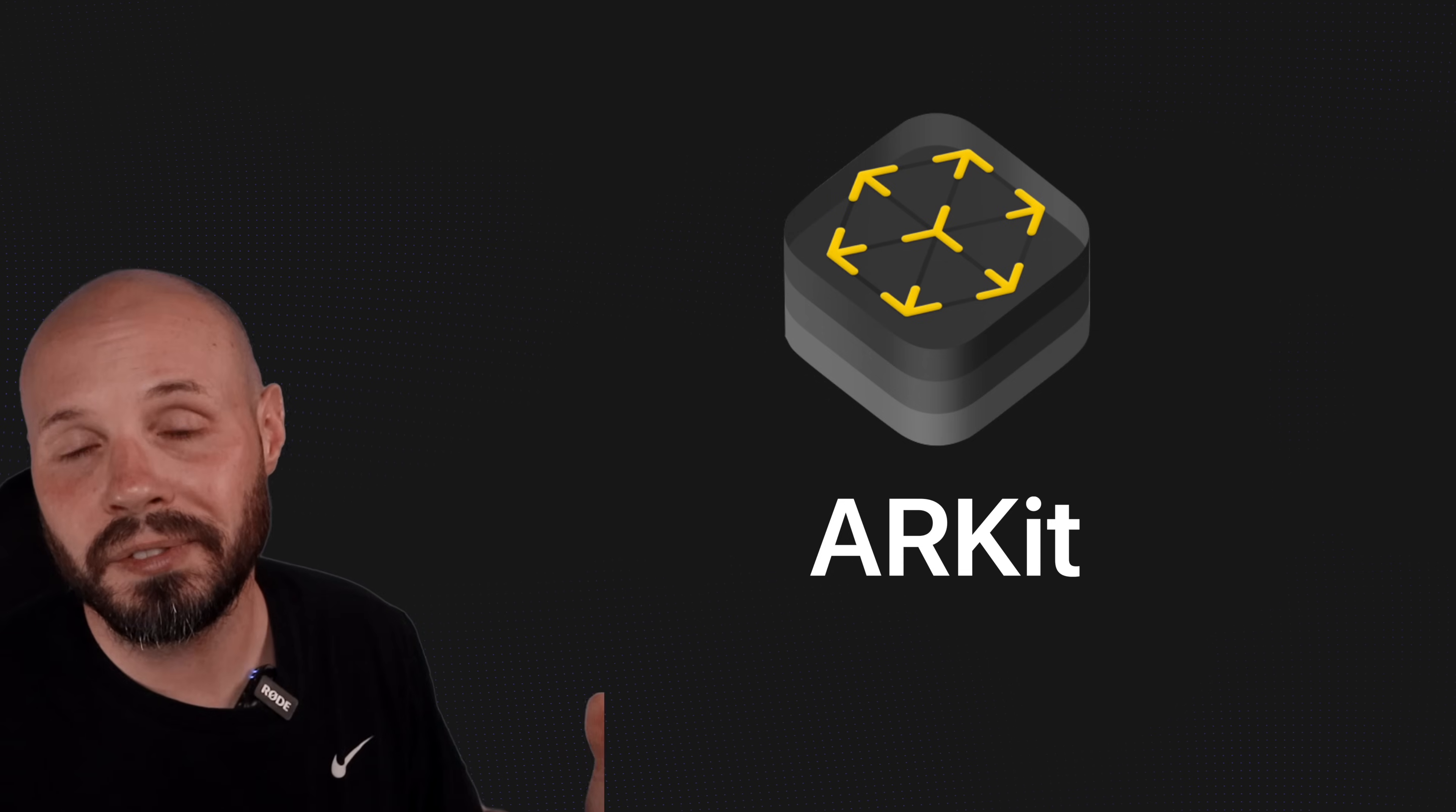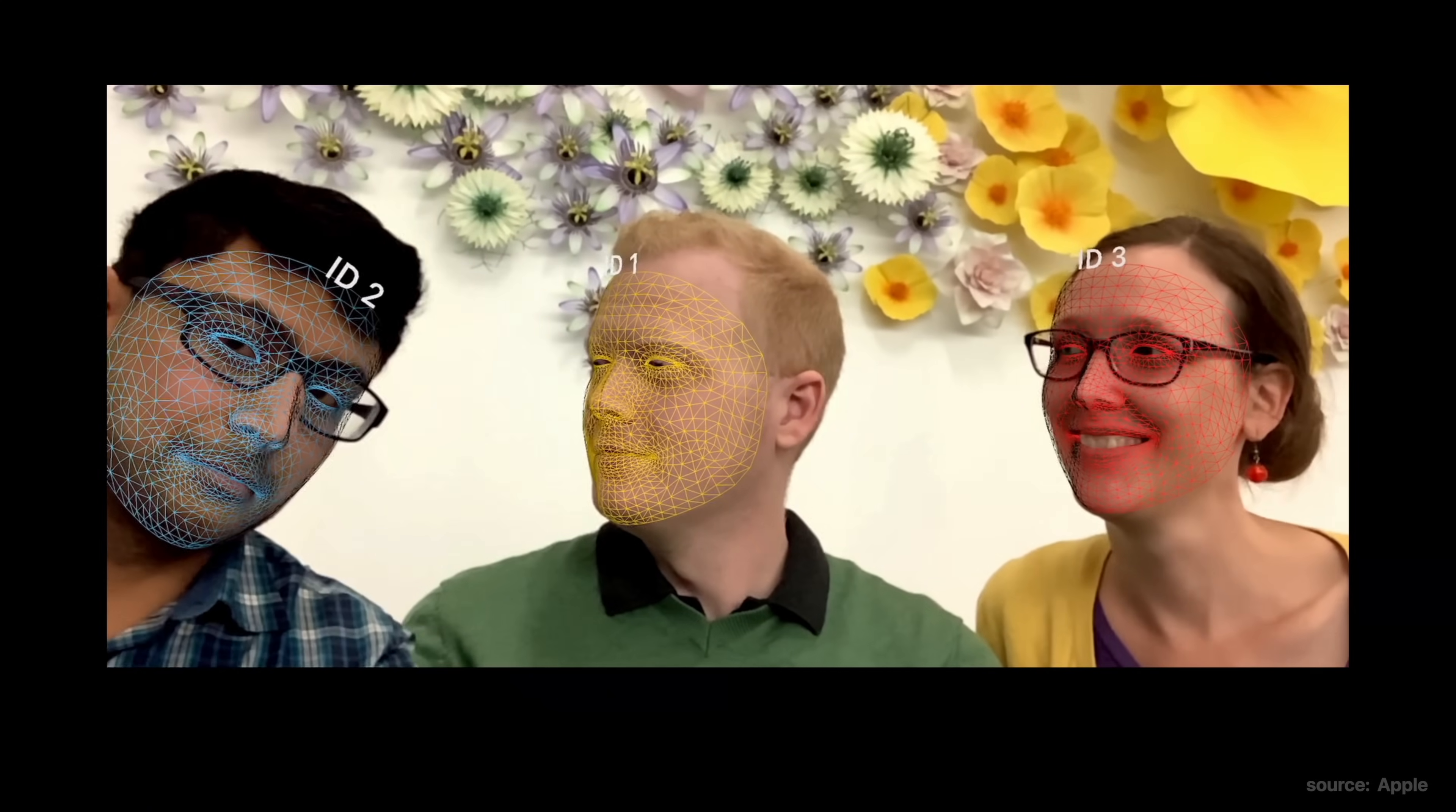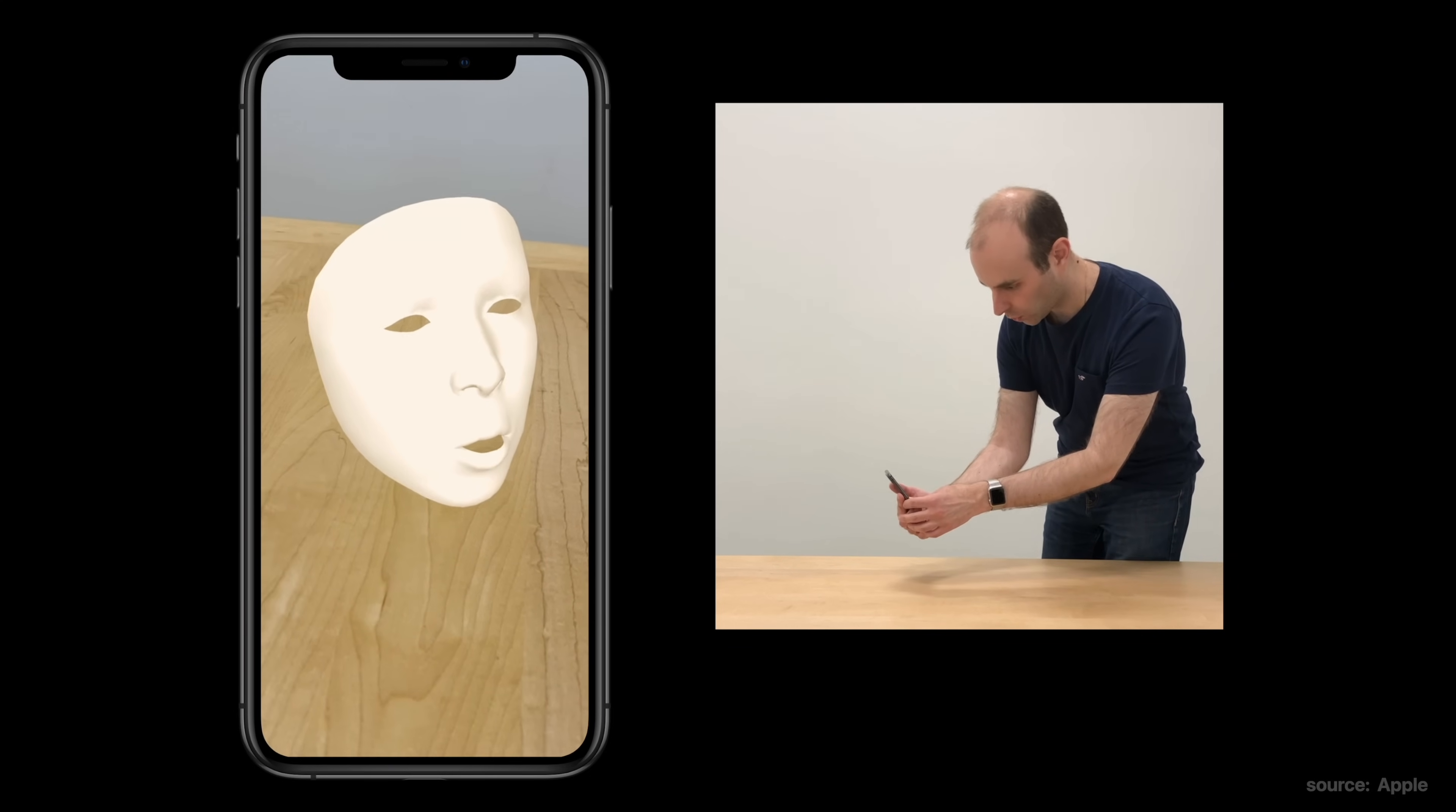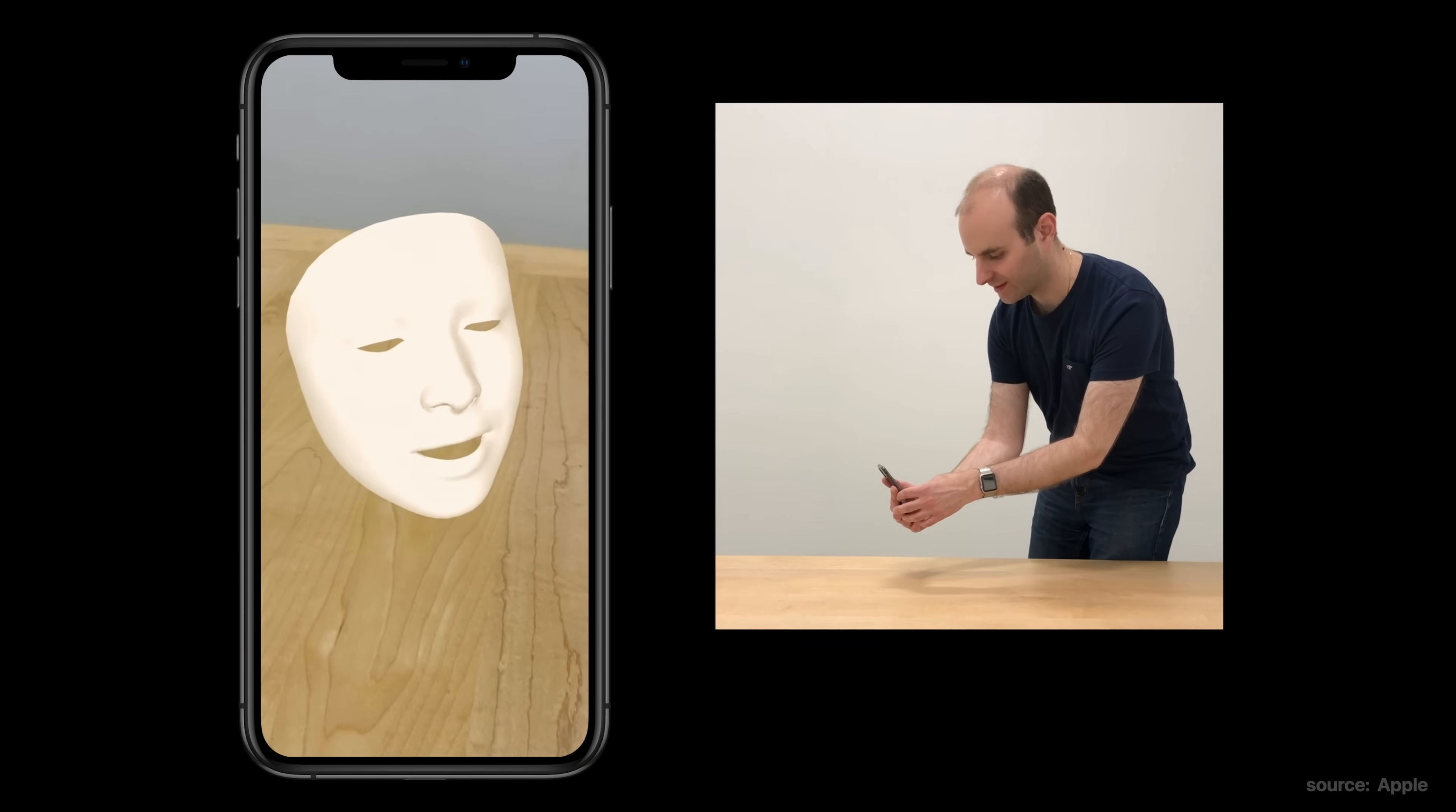ARKit can also do face tracking, things like face filters or virtual face painting. It can detect eye movements when you stick out your tongue and even multiple faces at the same time. You can even use the front and back camera on Apple devices at the same time. So as you see in this example, the mask is being placed on a table in the real world using the back camera and scene understanding, and the front camera is tracking the face and the mask is responding to the facial movements all at the same time.